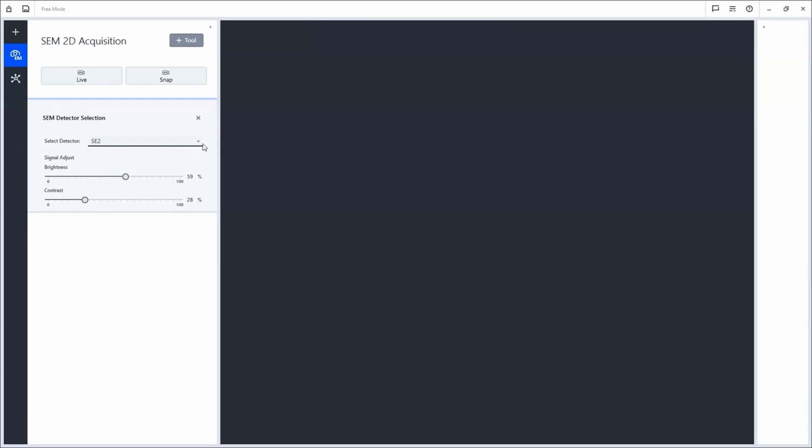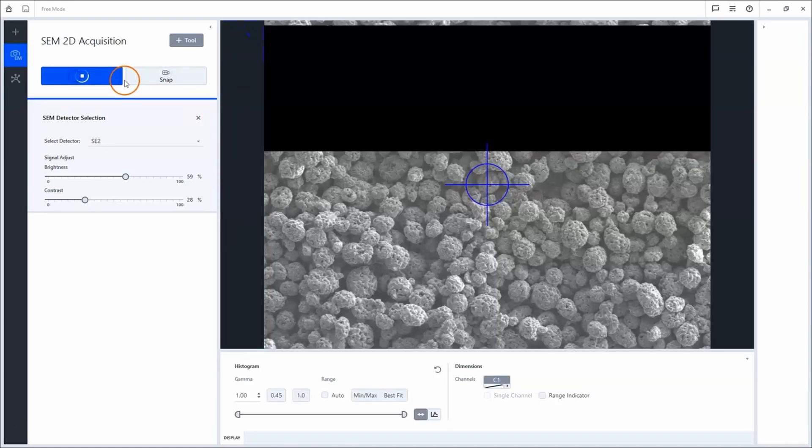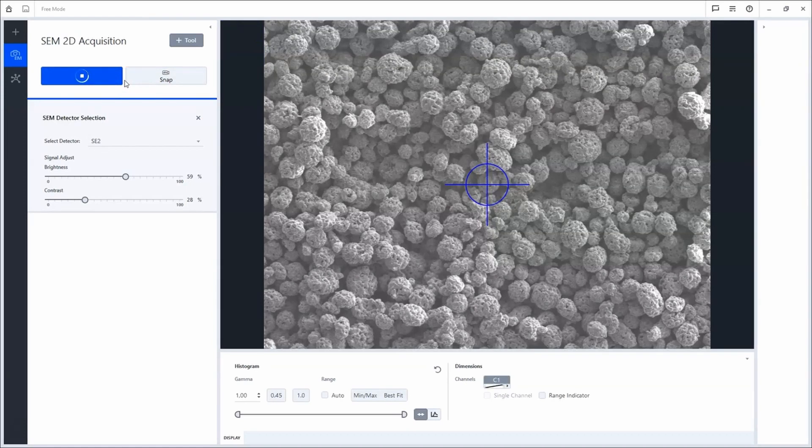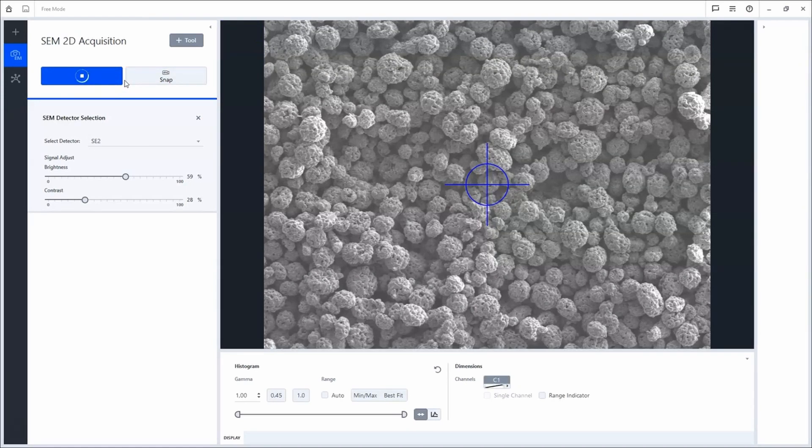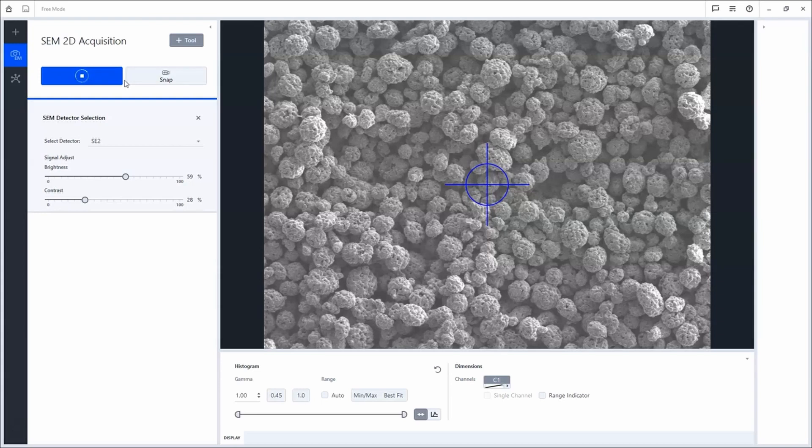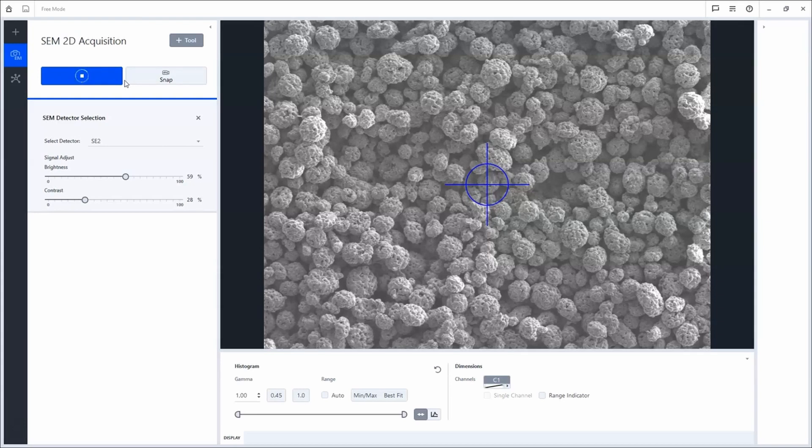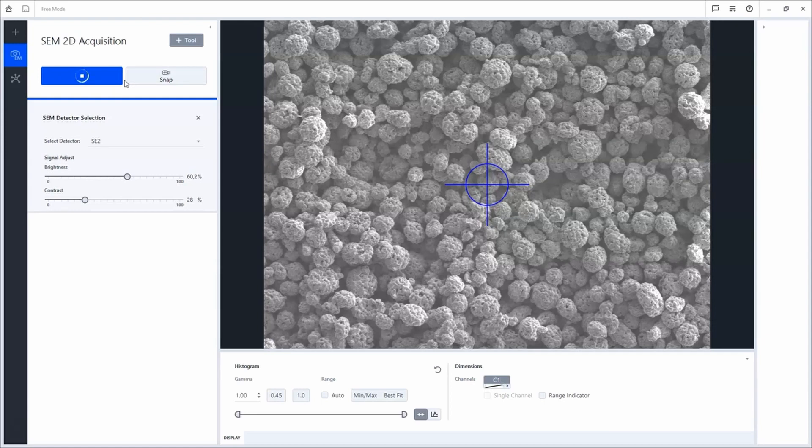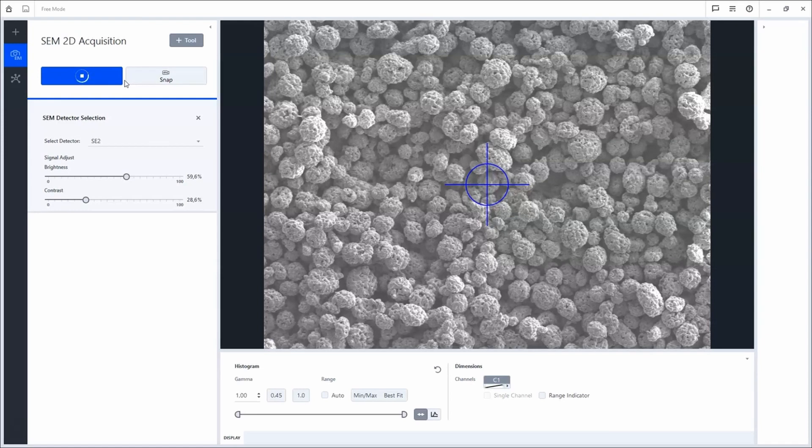First, I will start to acquire an overview of a larger area of a powder sample. To do so, I click Live and use the SEM Hardware Control Panel to set up my imaging conditions. You can adapt for example Brightness and Contrast or Scan Speed.